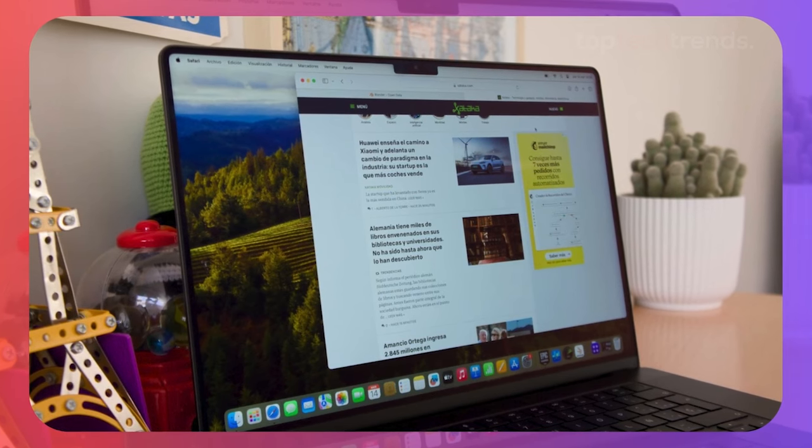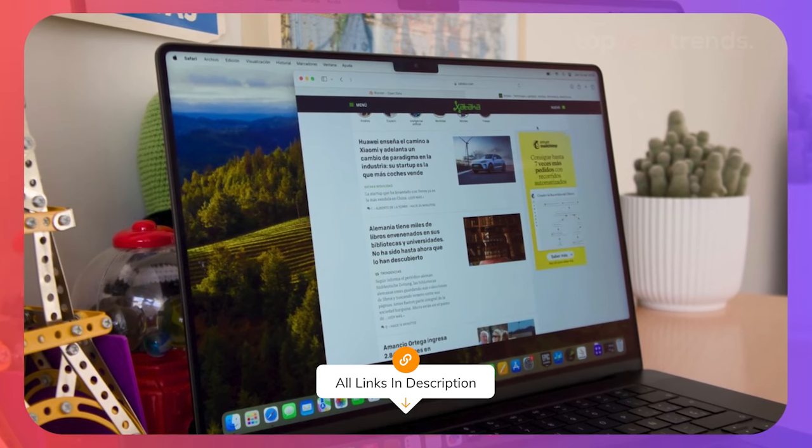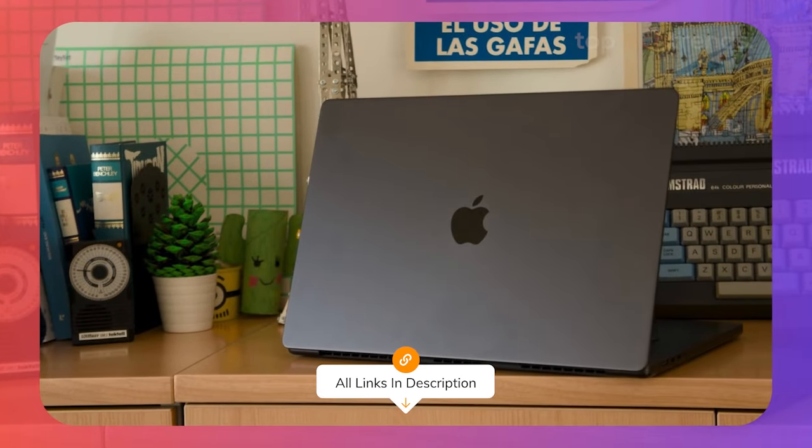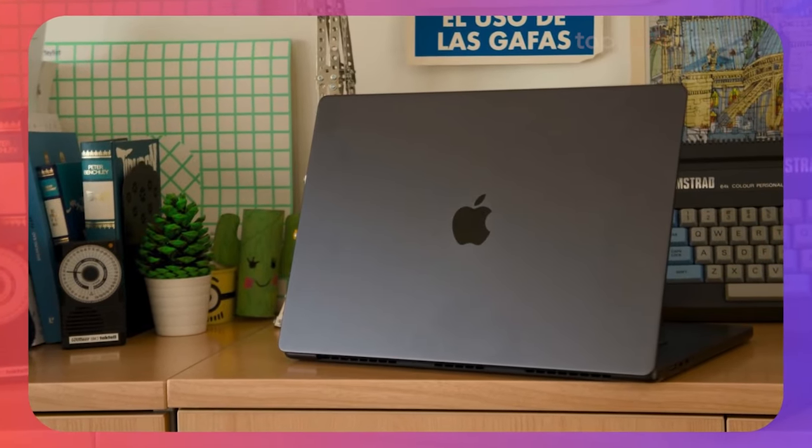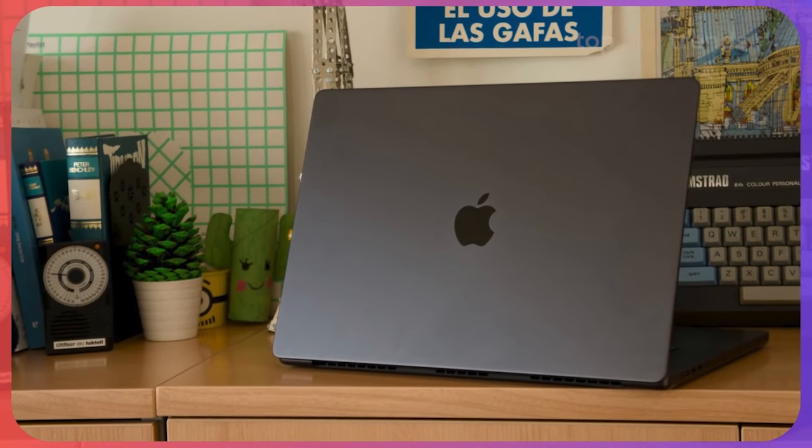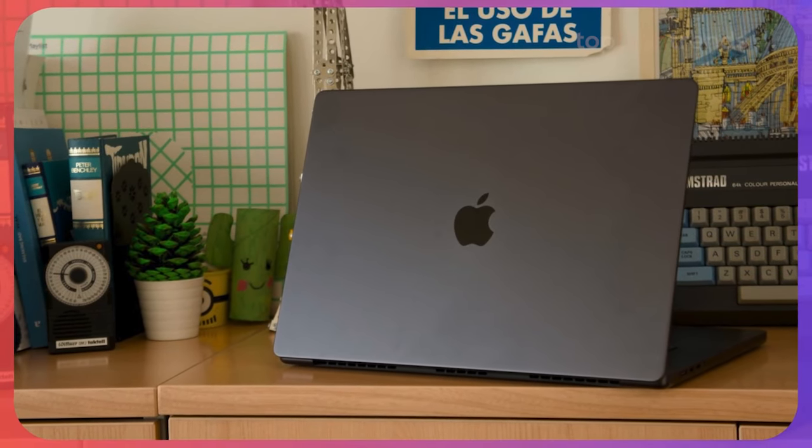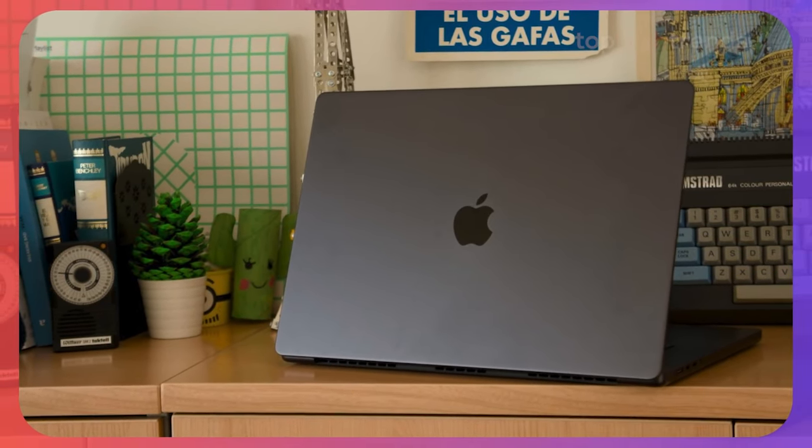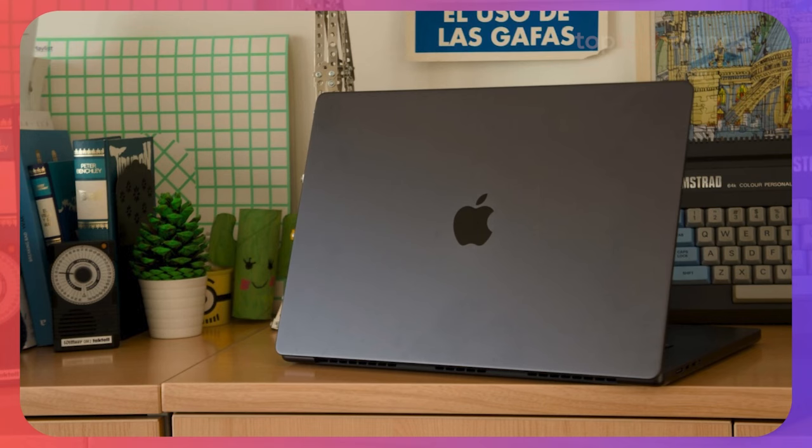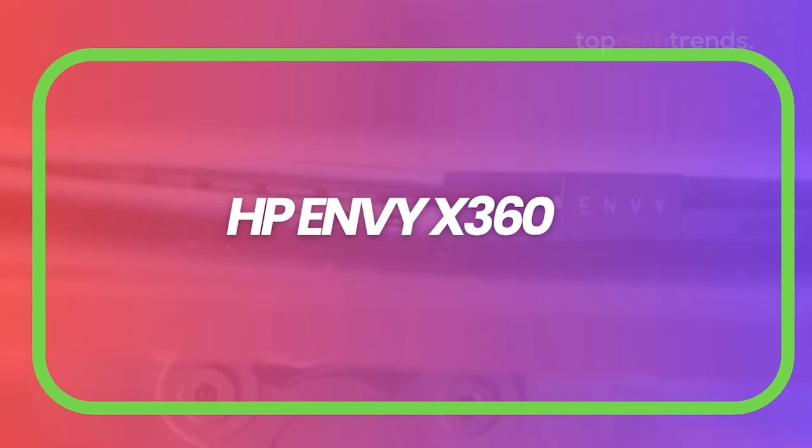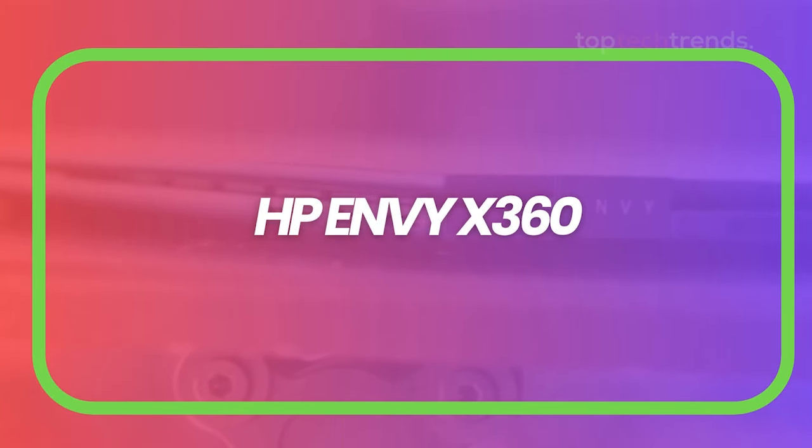If you're serious about video editing, this is a machine that won't let you down. HP Envy X360. Next, let's shift gears to something more budget-friendly but still packed with power.